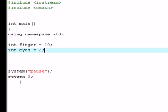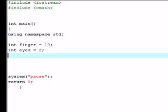What a pointer is, is a variable that holds the address in your memory. It pretty much is a variable that points to the address in your memory. The first thing that we're gonna want to do when we're building a pointer is declare the pointer, or tell C++ that we're gonna be working with it.